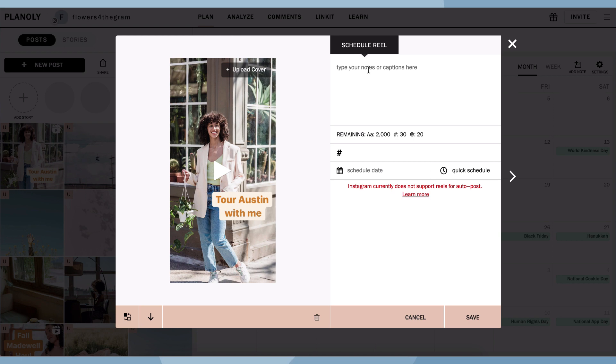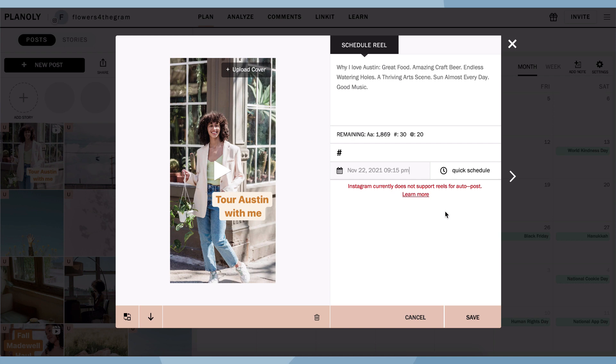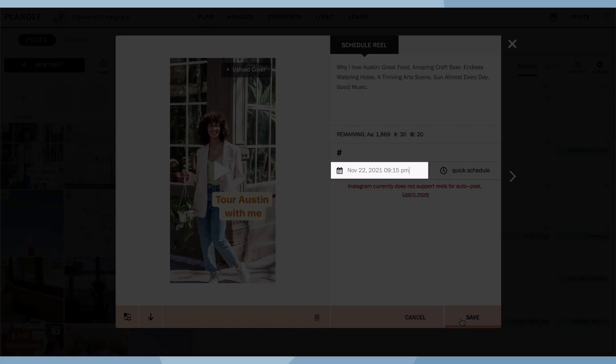Click on your Reel to choose a date and time to schedule your reminder notification. Please note, due to Instagram limitations, Reels are not available for auto posting, but you can visually plan them in your grid and you'll receive reminder notifications to post them manually. Your Reel post will be scheduled through Planoly and you can post via our post notifications at the time and date you select here.